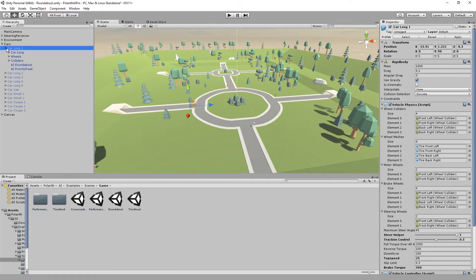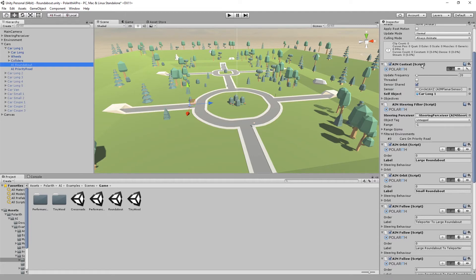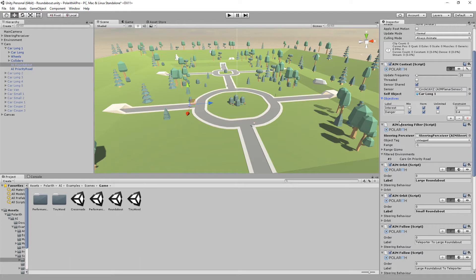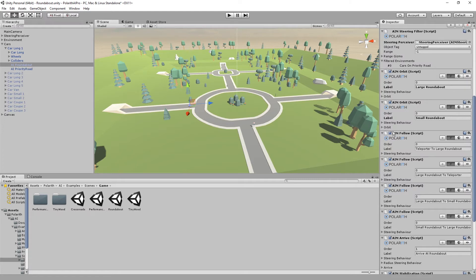Let's have a look at the AI setup to understand what happens. Here we have the basic components: a name context with two objectives and a steering filter that provides the agents with target positions and the other cars. Then we have the behaviors — two aim orbit behaviors used to move in the two different roundabouts, and three different aim follow behavior instances used to drive the straight sections between the roundabouts and the tunnels.